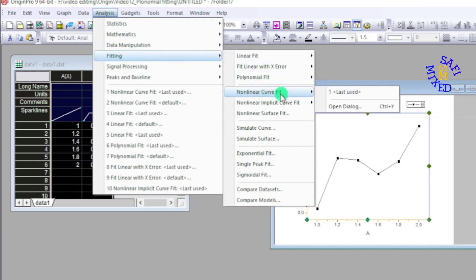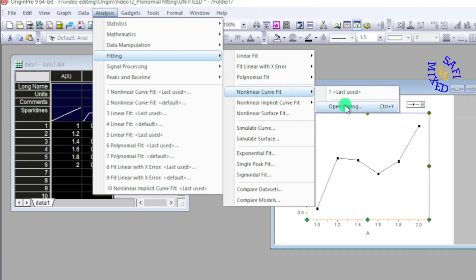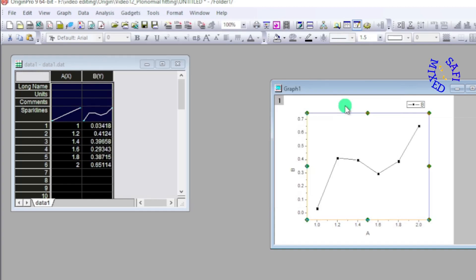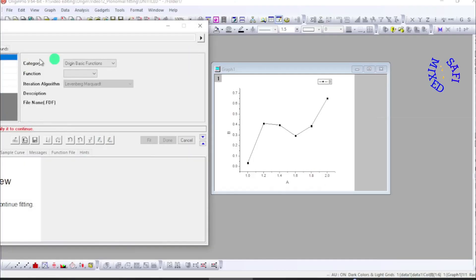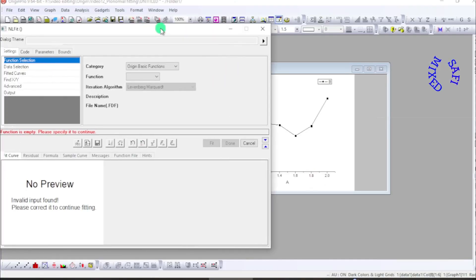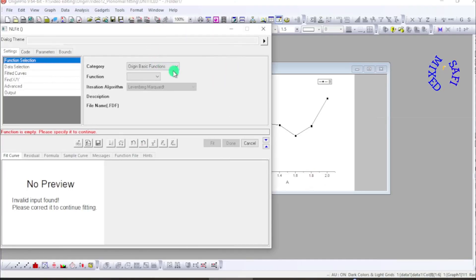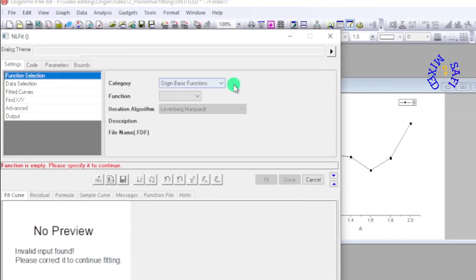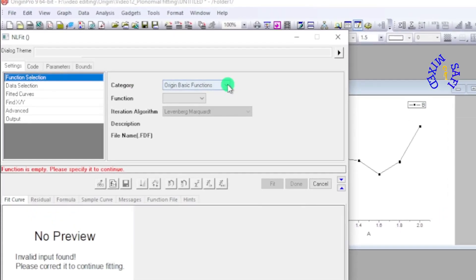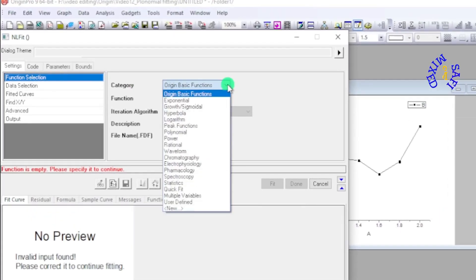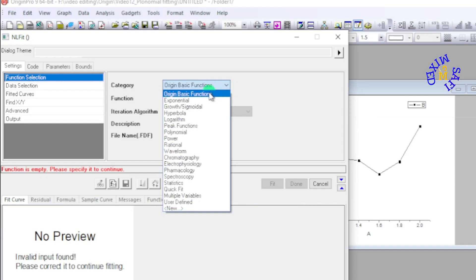So in the open dialog box here on the Category option I click and there's all these options in the drop down menu available. I come to Polynomial. Once the polynomial is selected...